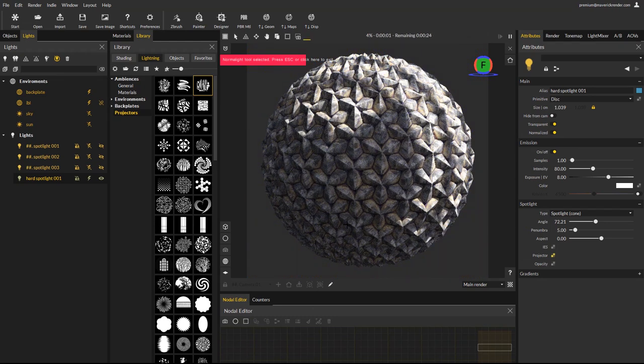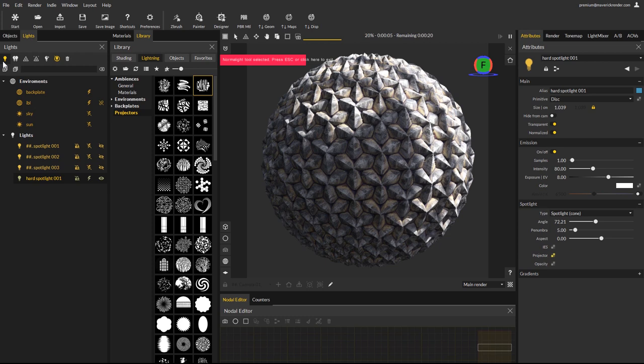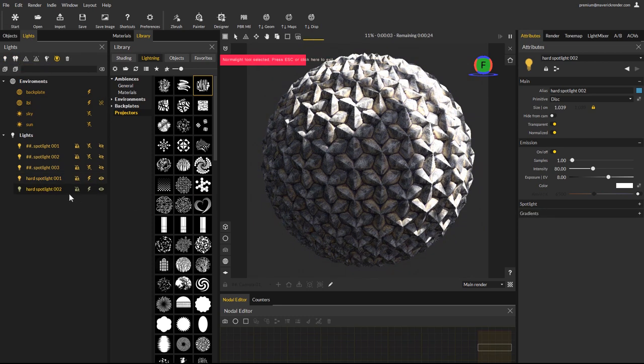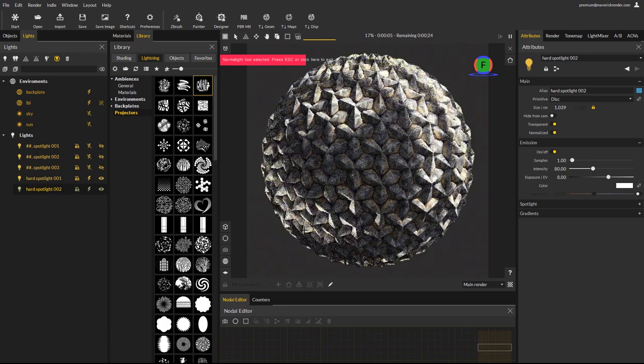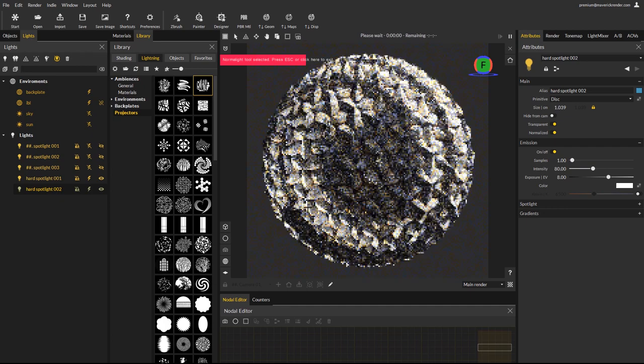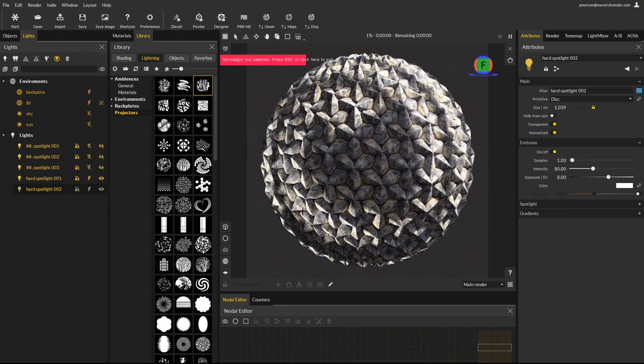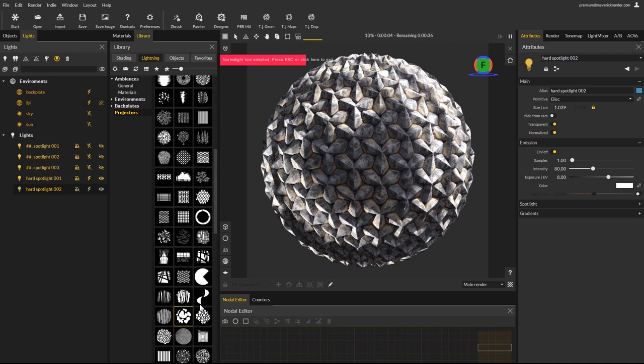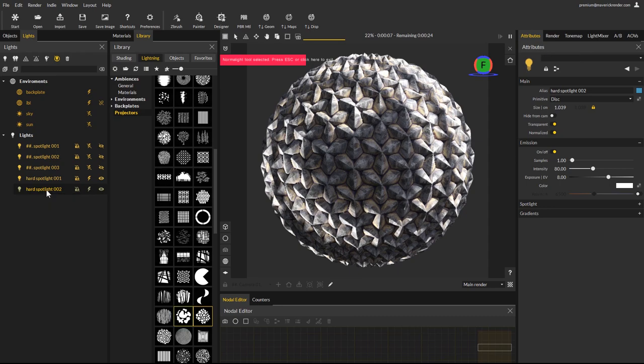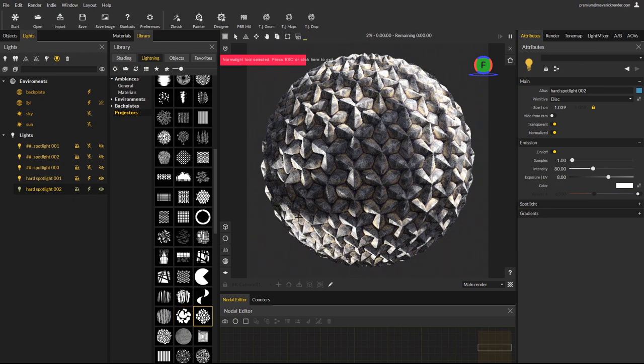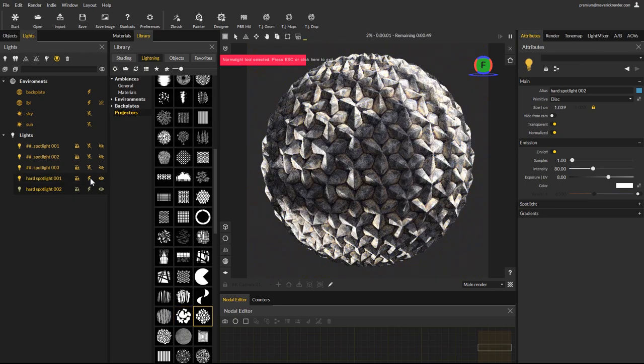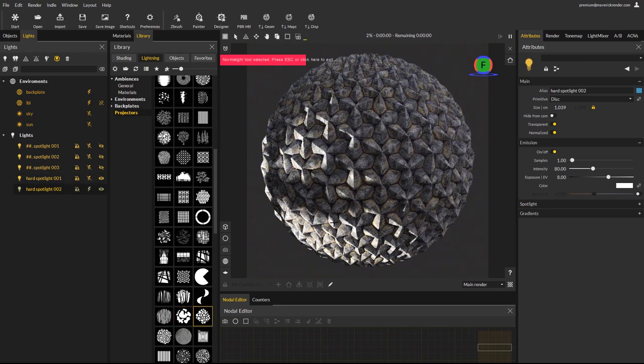You can create a copy of the light using the duplicate light icon. The normal light tool being still active and the new light selected, you can reposition it right away. The lights clone can have its own projector map. And in seconds you can get creative and interesting material presentation images.